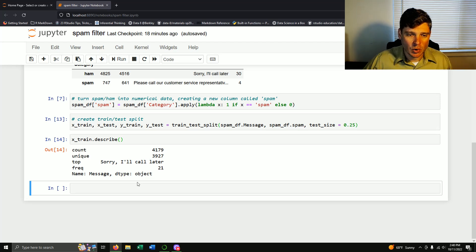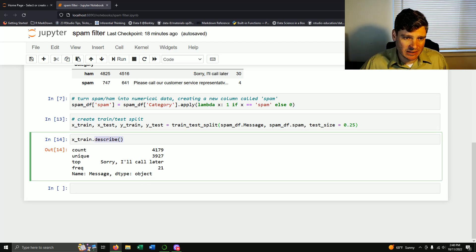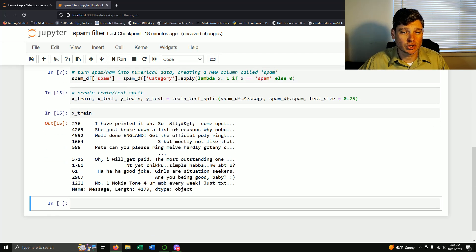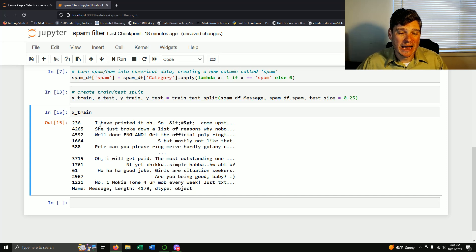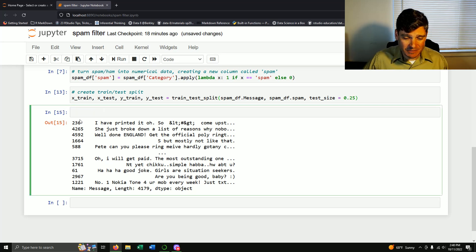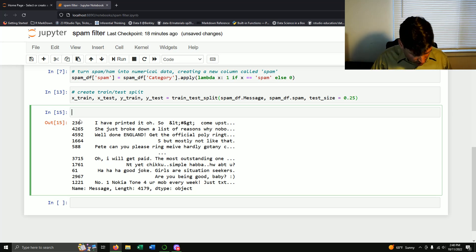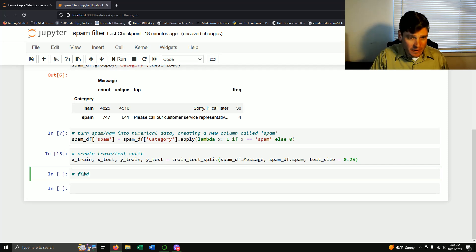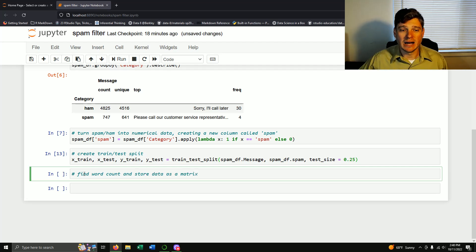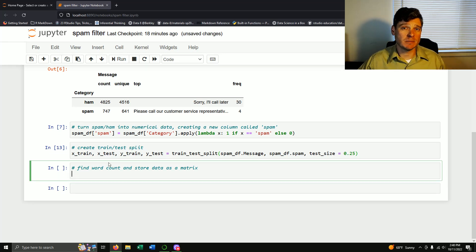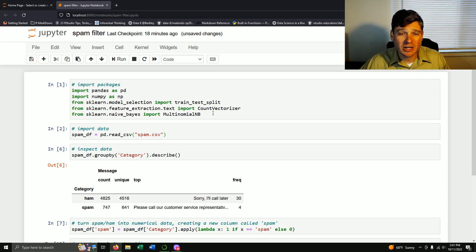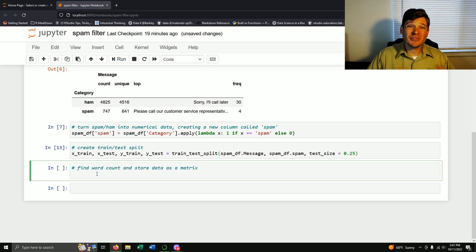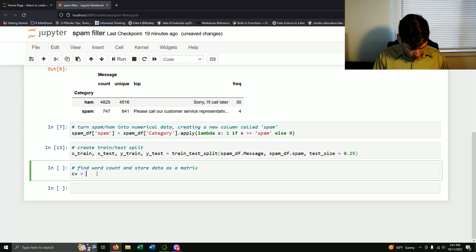Now that we have our data frame, when we look at it we just have words. What I want to do is count how frequently each word shows up — that's the CountVectorizer. So let's find the word count and store this data as a numerical matrix — I want to turn all of this into numbers.